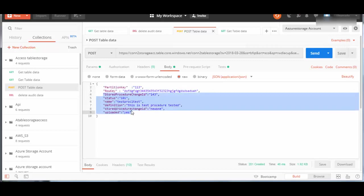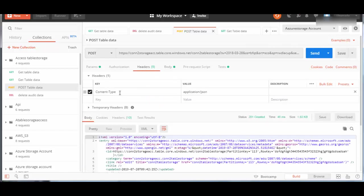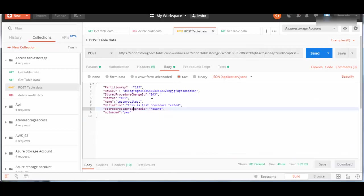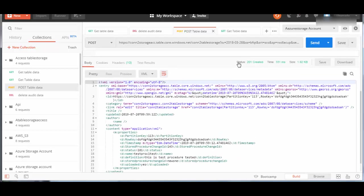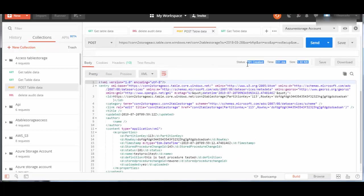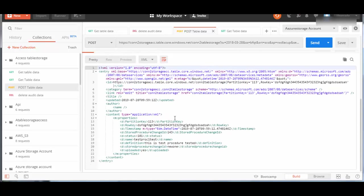I have just created one. In headers, you have to create a key content-type with value application/json. Now I will click send with this data. You see here status 201, so it is created. In the response, you can see it shows the partition key, the row key which I sent, and all that data.